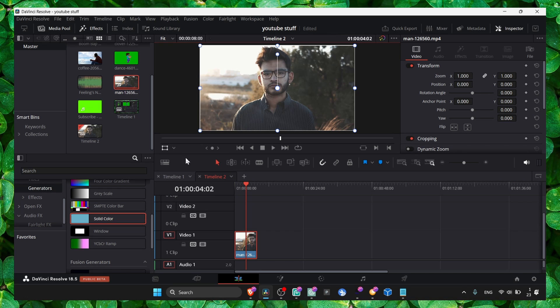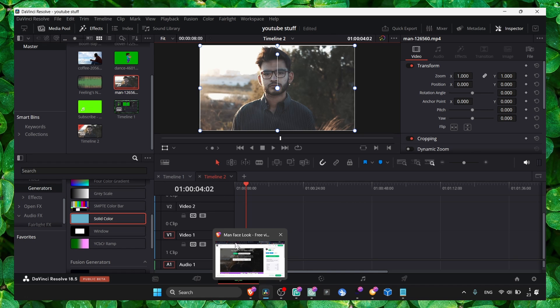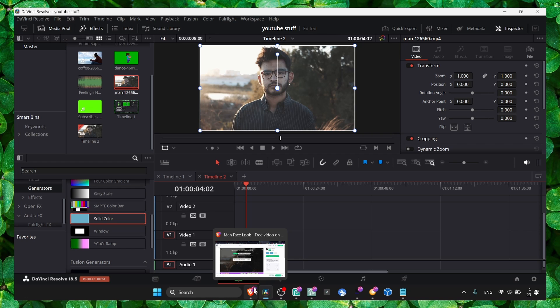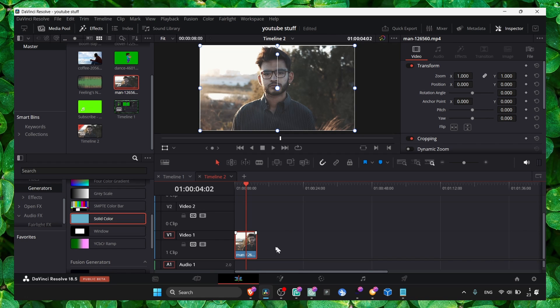So let's jump right in. I have this video from Pixabay. If you're curious, it's called 'a man face look.' Now, if you want to practice with a video, you can just grab this video from Pixabay. Now let's select our video and then go to the color page.